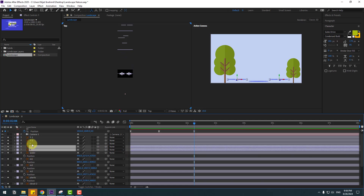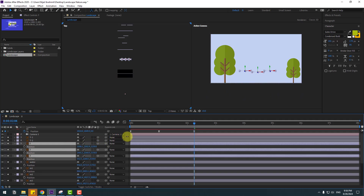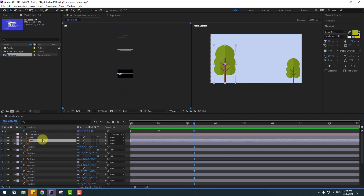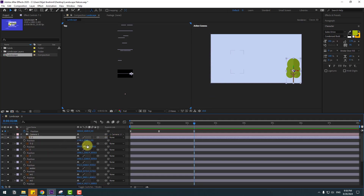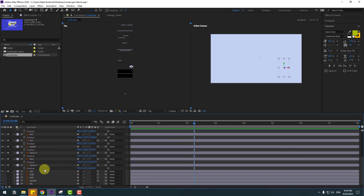Select the water layer, press P and move to back. Select layer groups 3, 2, 1 — press P and move to back. Select layer 3 and 2, press P, move to back. Layer 3 and 1, press P and move to back.